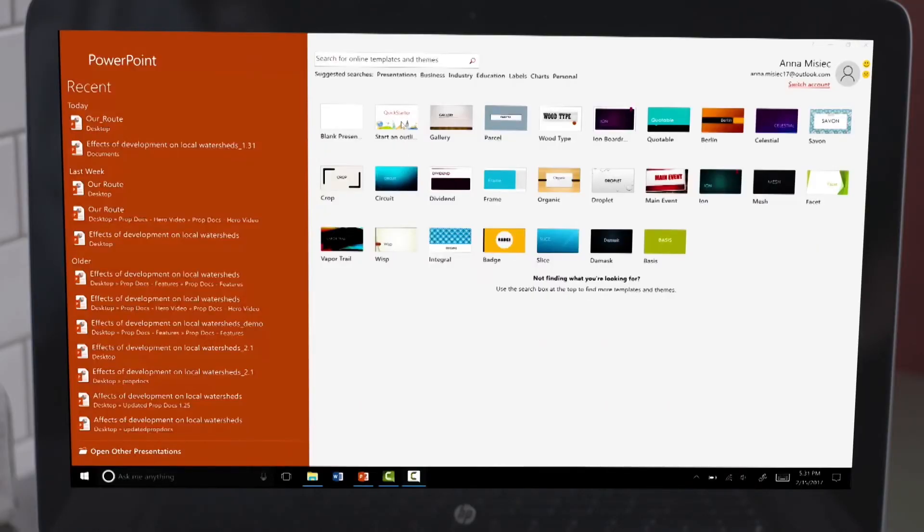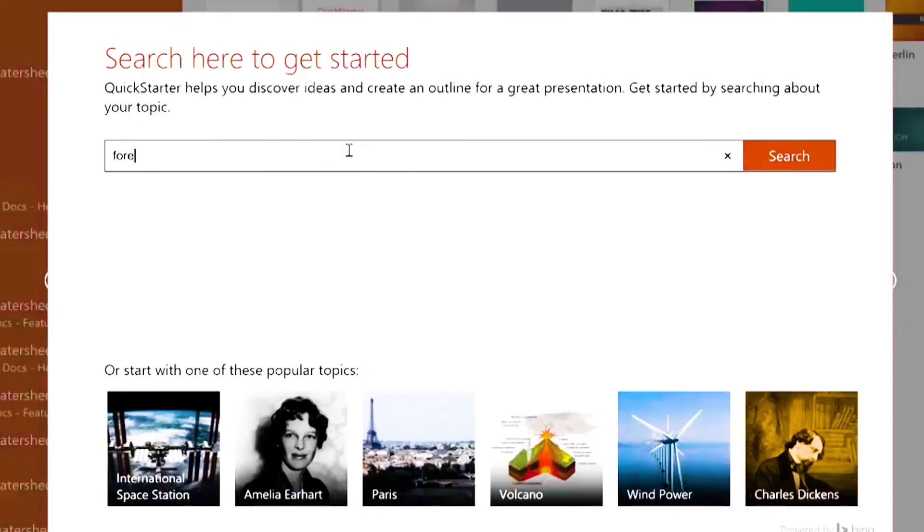PowerPoint Quick Starter. Just open PowerPoint and click Quick Starter. Then enter your topic and click search.